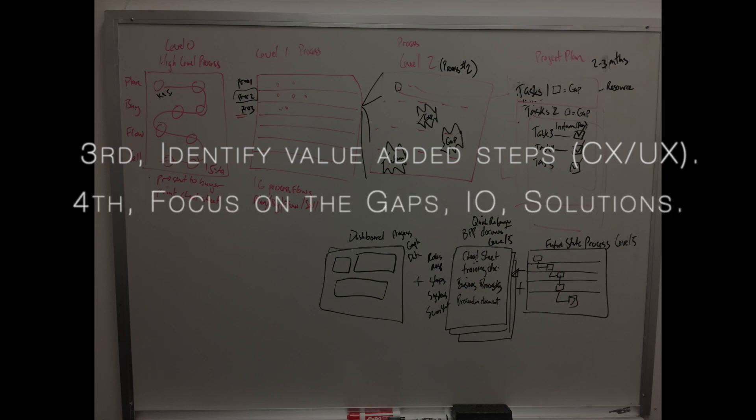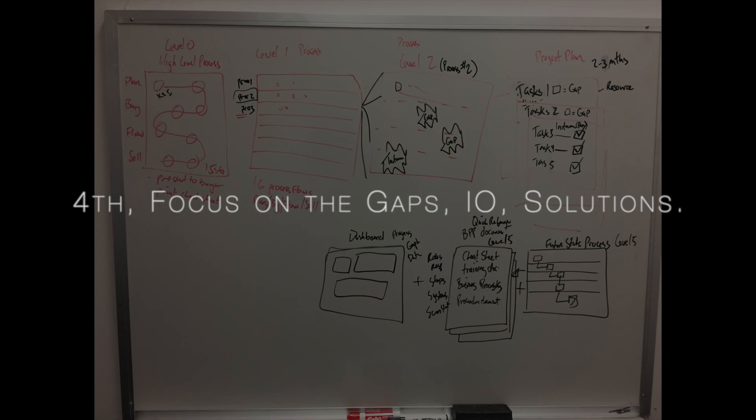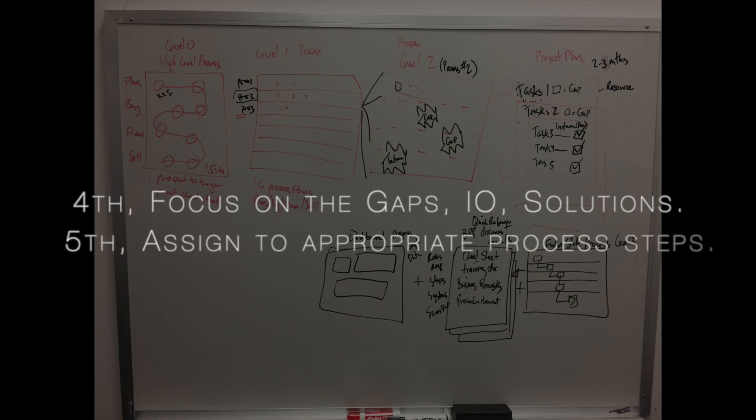Four, focus and classify any gaps, improvement opportunities, and even solutions that are already in place. And then five, assign those gaps.